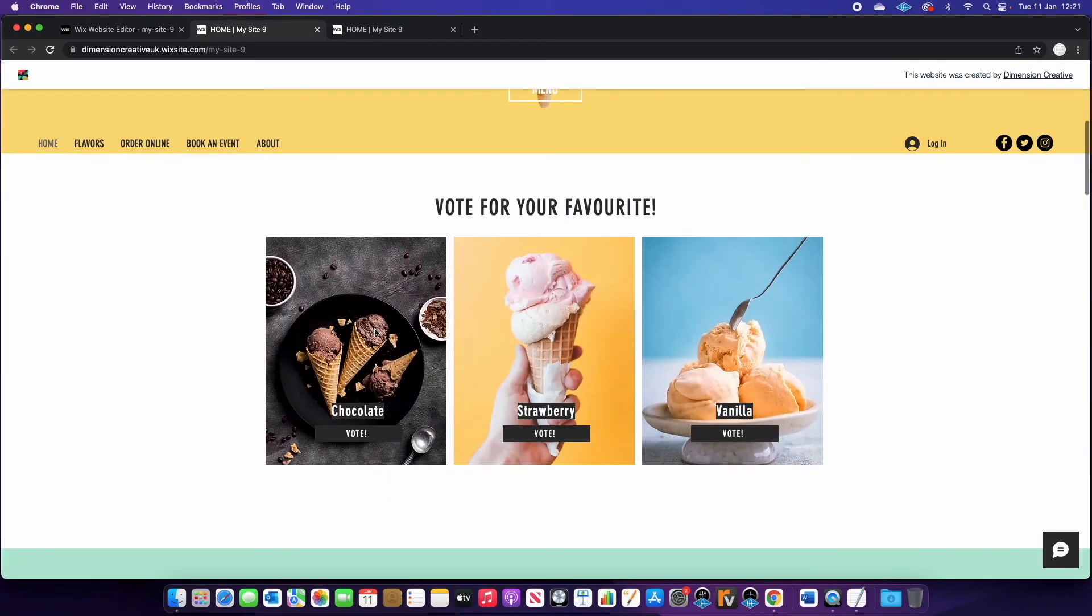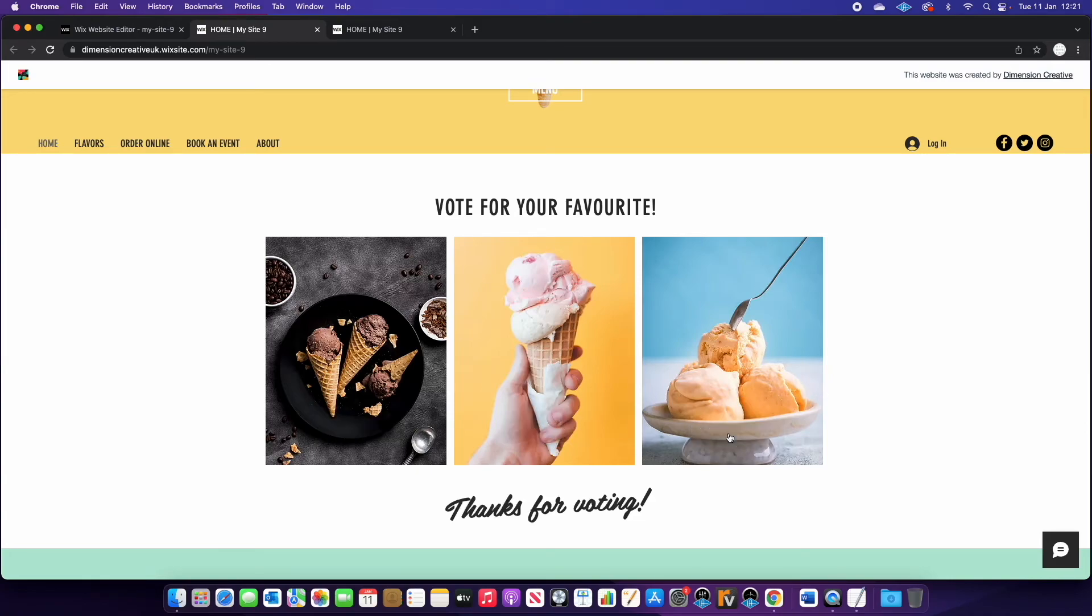We can now see that we've got our three different flavors here and you can vote. So let's vote for vanilla in this example. It gets rid of the button and the text and just says thanks for voting.